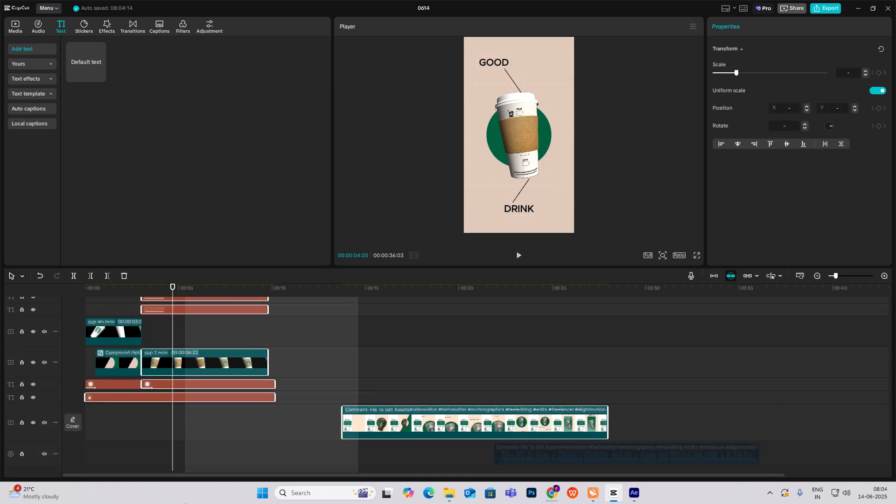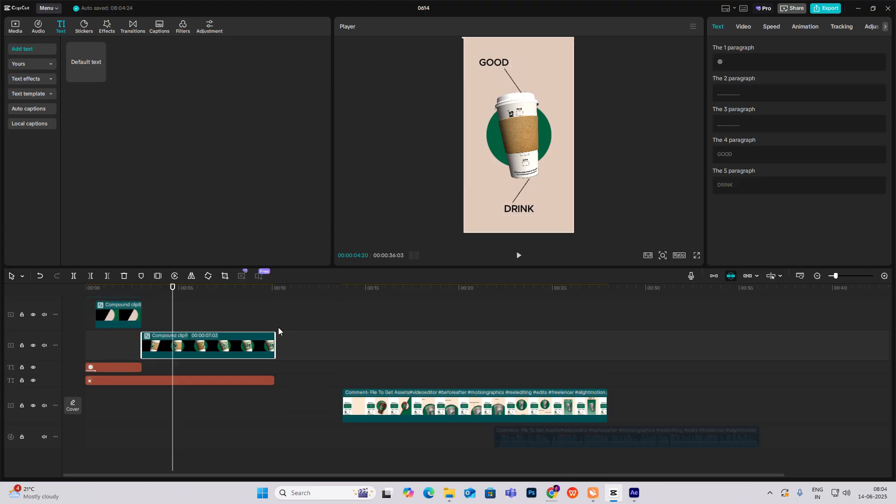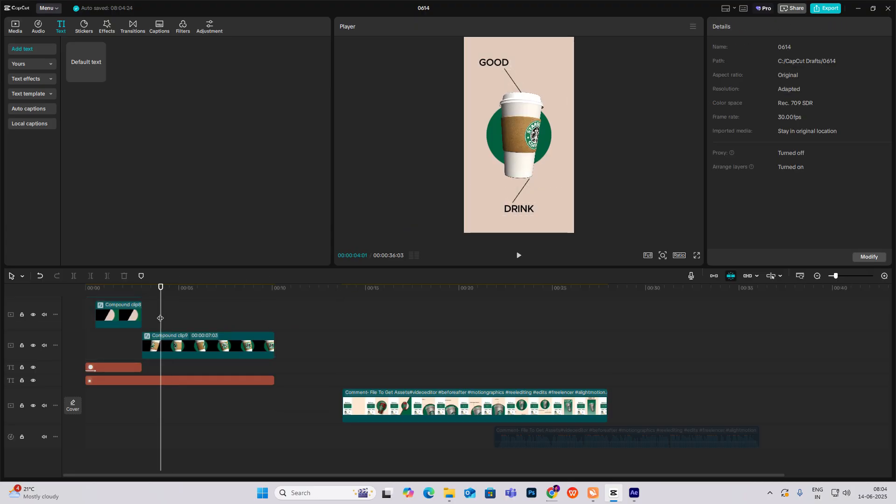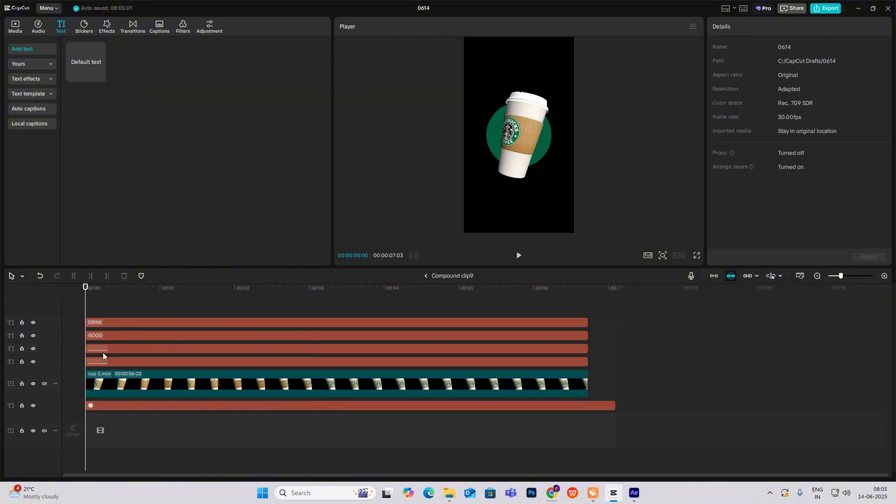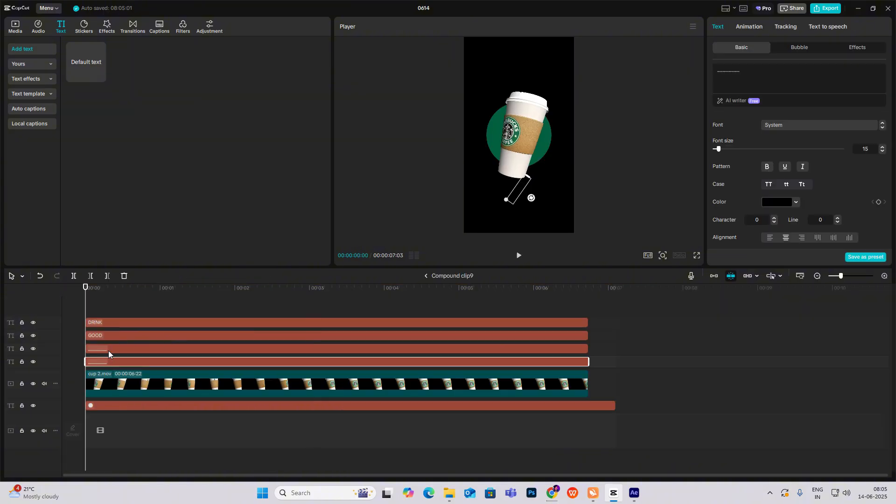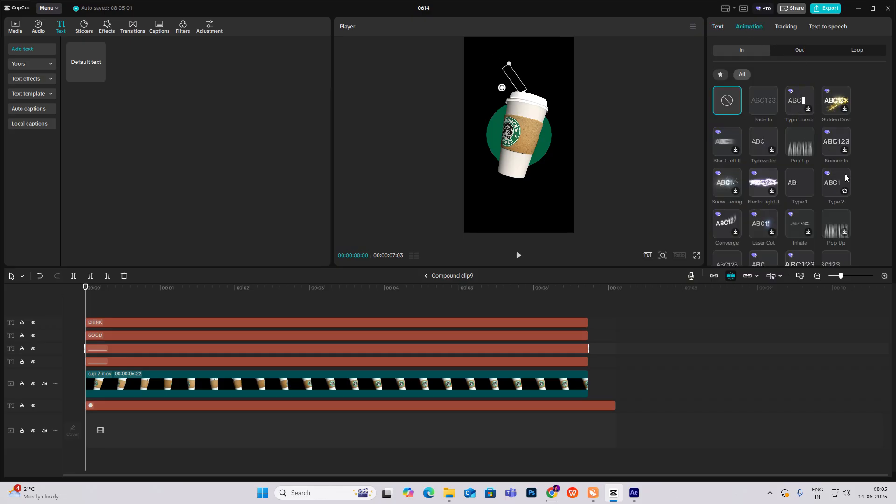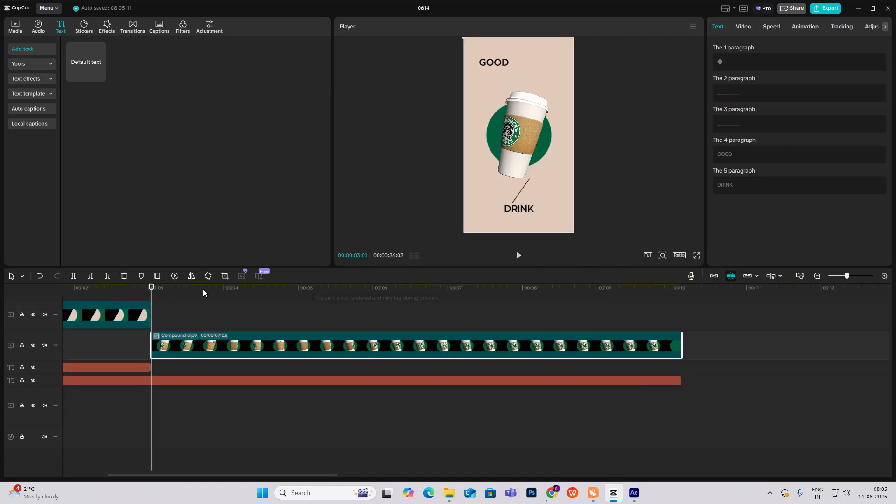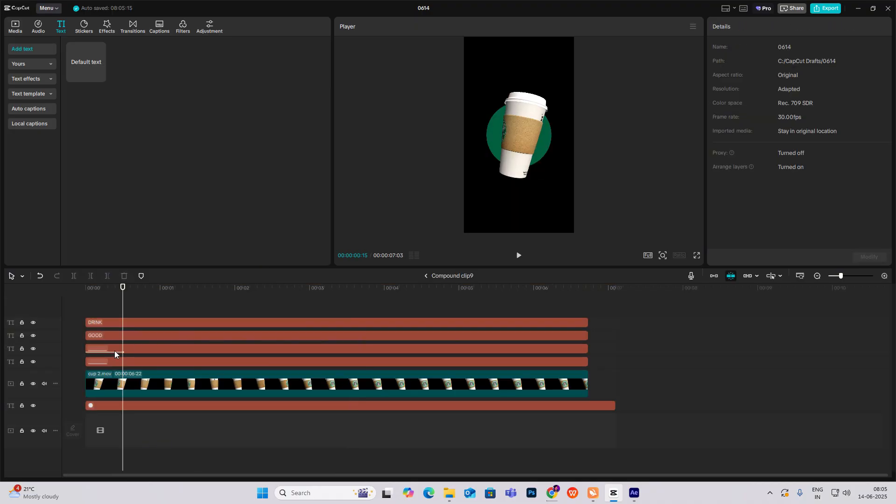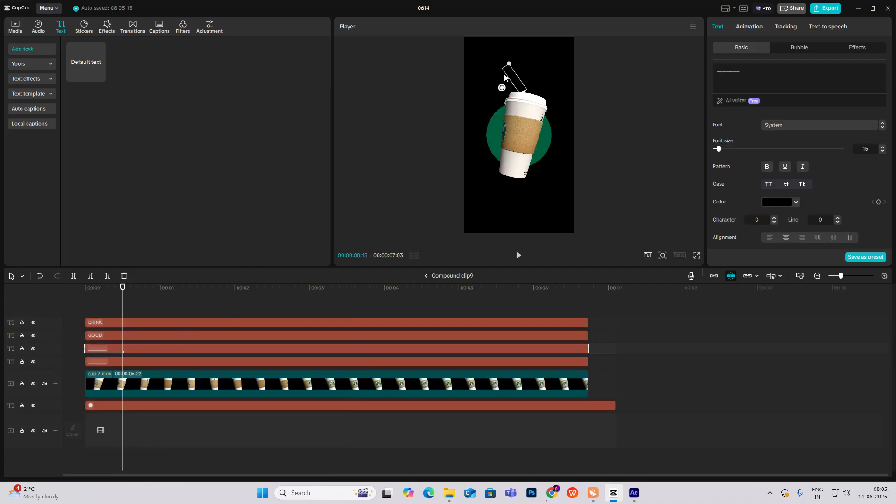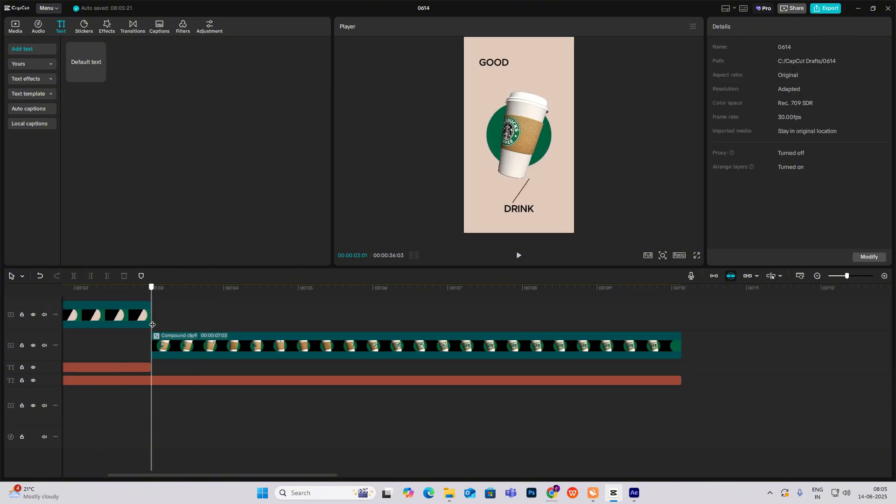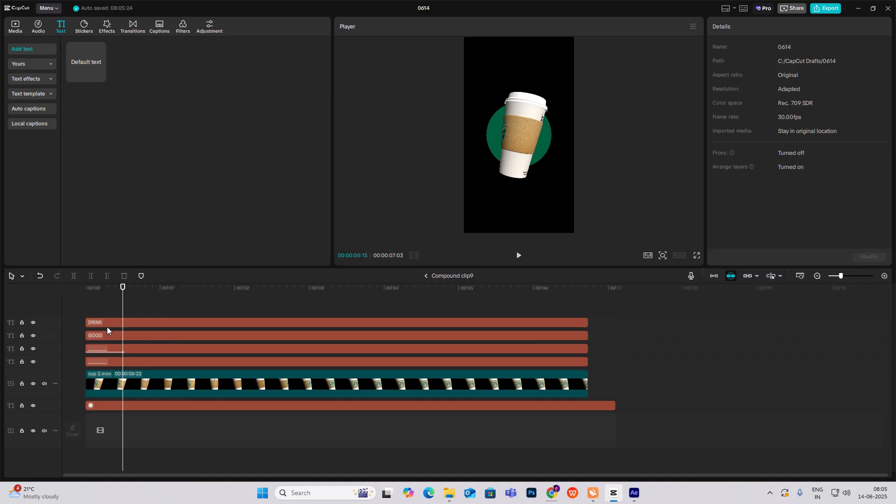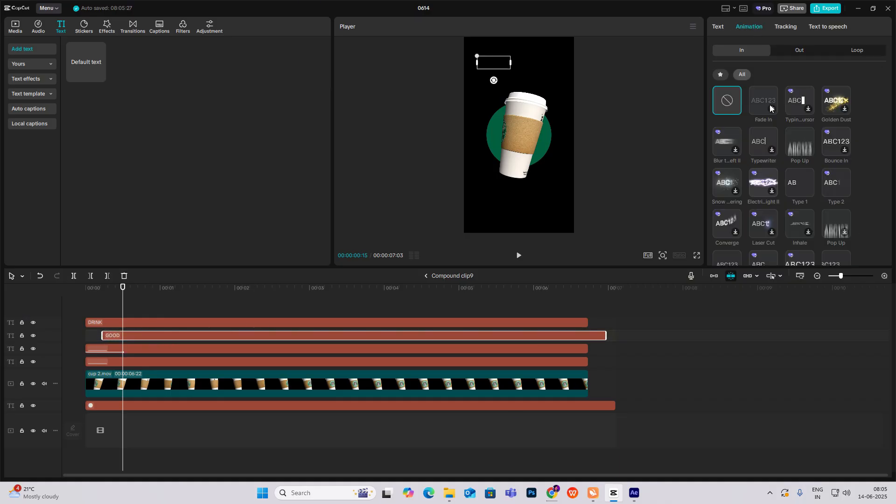Now select everything except the background and hit Alt plus G to make a compound clip. I'll go inside the compound clip, select this upper line, head to animation, and I'll select type 2. Just have to rotate it. Now as you can see I've got this, again head inside and come over here, head to animation and select filled in.